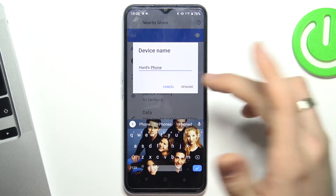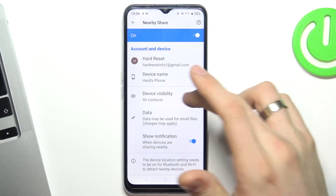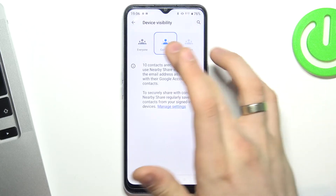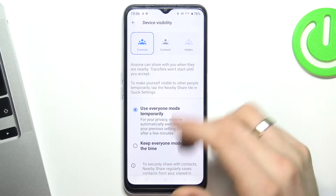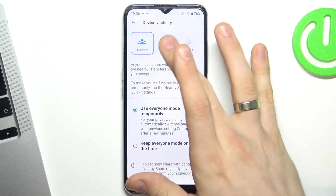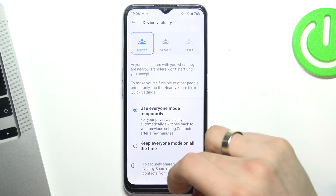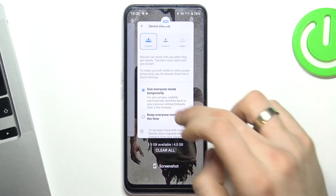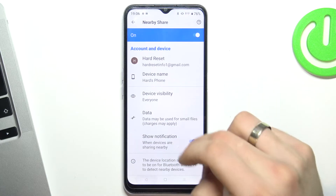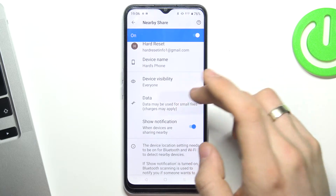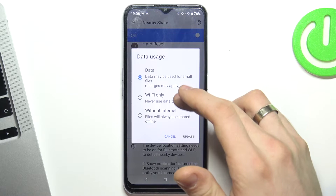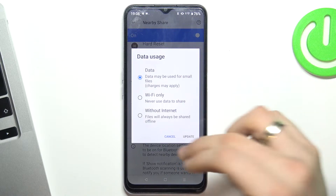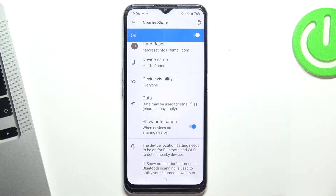Now you can rename your device. You can make your device visible for everybody or for contacts only. Then choose your data usage mode — Wi-Fi only or data mode, for example.